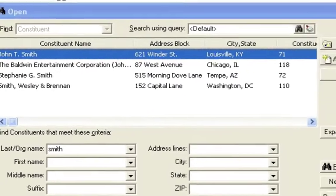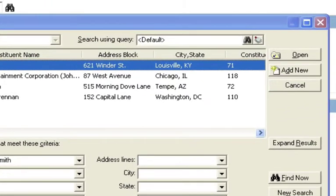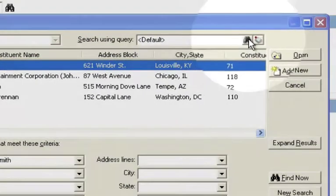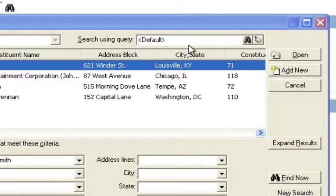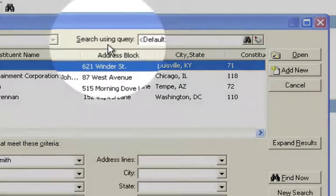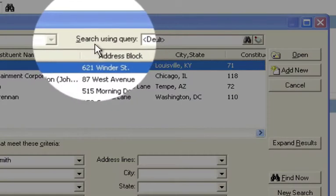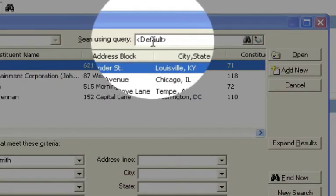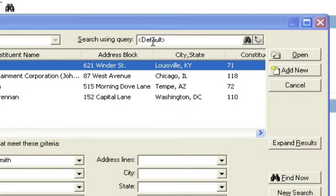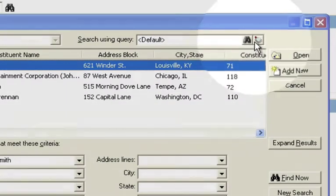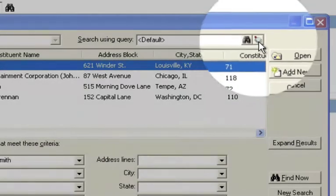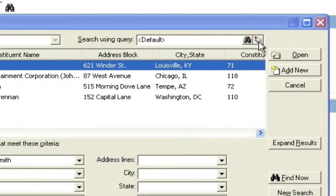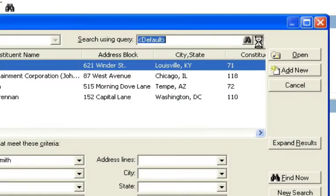To do this, I'm going to bring your attention to this very small little section to the top right of your search window, which you've probably never taken the time to look at before. If you'll notice, there's a section that says search using the query, and it just says default. But on the right-hand side of that, you'll notice a small little button that you can press.